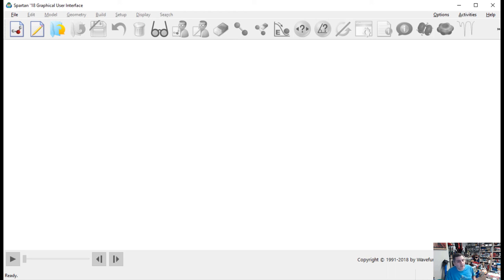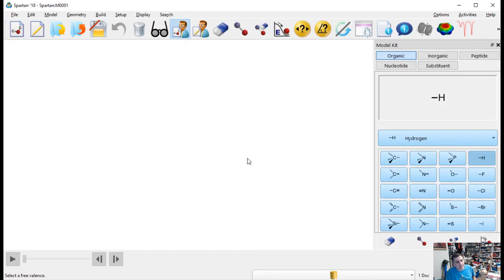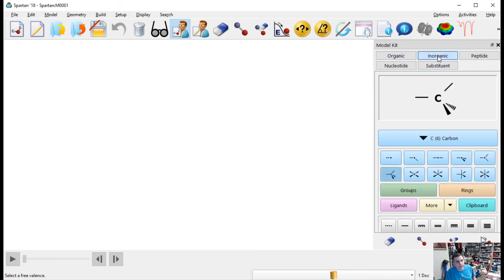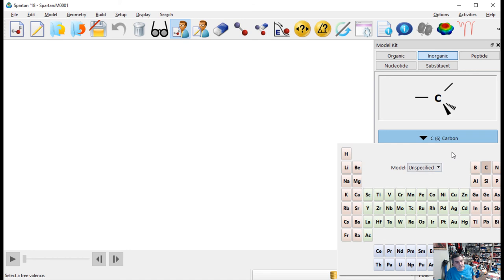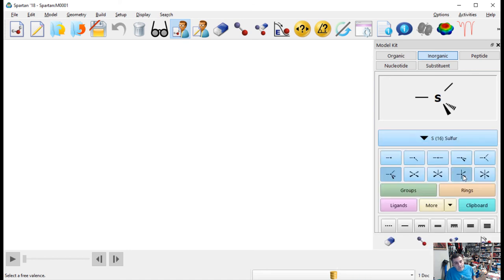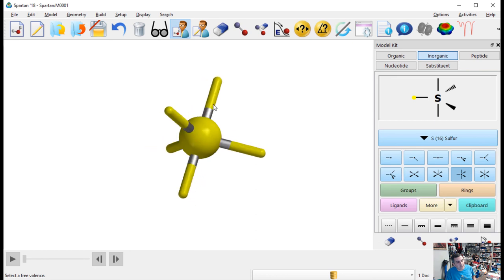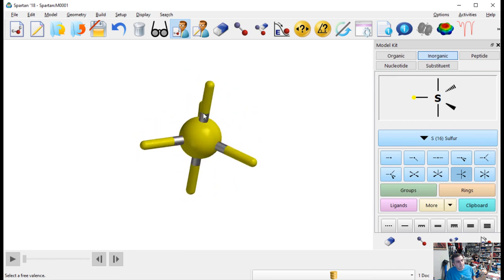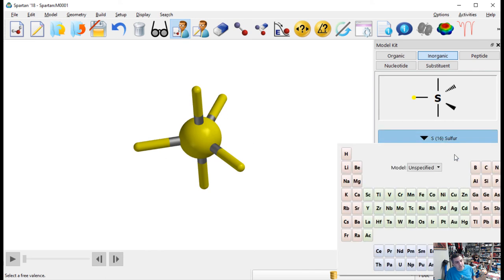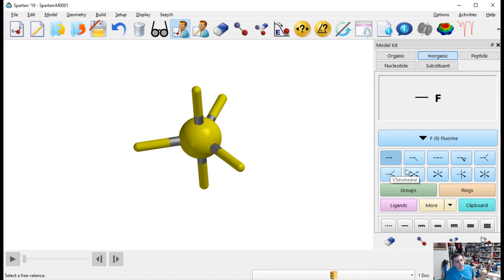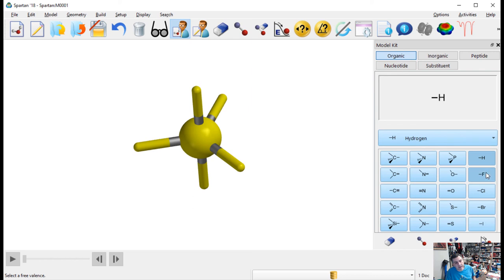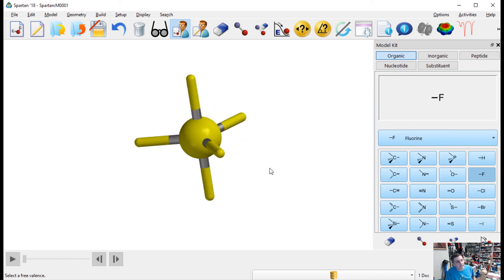Let me show you one example that may cause confusion: the trigonal bipyramidal structure in Part B, where you'll deal with SF4. Start a new molecule. In Part B you have to be more savvy — nothing in the organic palette will help you make SF4. You need to go to the Inorganic palette and select sulfur from the periodic table. Then choose the trigonal bipyramidal structure, and double-click on the canvas to add it. Yellow represents sulfur.